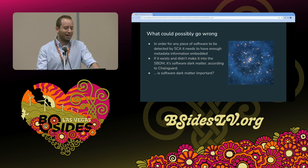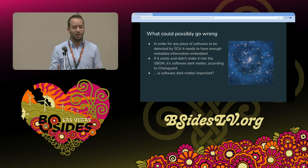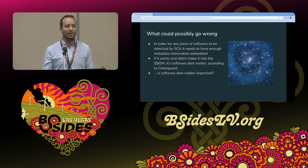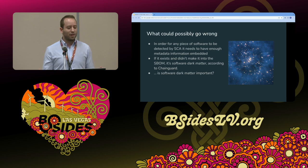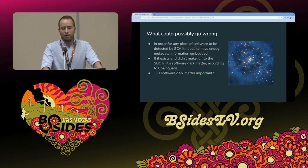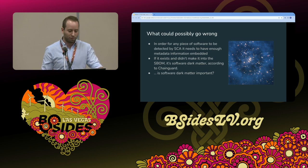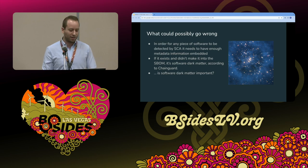Our friends at Chainguard coined the term for this: 'software dark matter.' It's not in the SBOM, which means we don't know what it is and we don't know it's there — but it's still there. According to a report Zach will tell us more about, software dark matter may compose even more than 60% of the software in an image. The question is: do I care about that? Is there any piece of software there that I'm actually interested in?